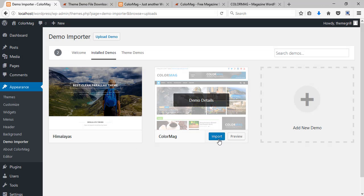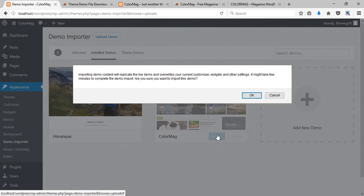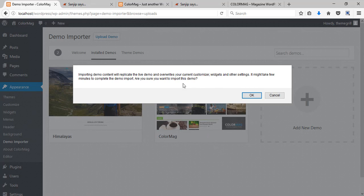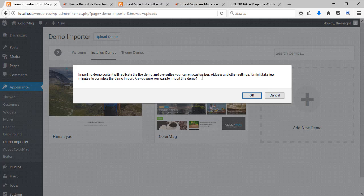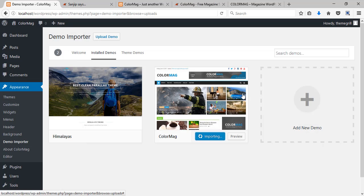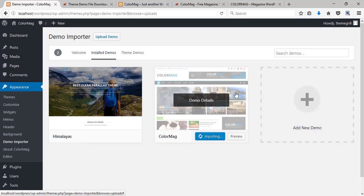Here you can now import your demo. Here you can see a message that reads importing demo content will replicate the live demo and overwrite your current customizer, widgets and other settings. So it is recommended you can now click on this OK button.